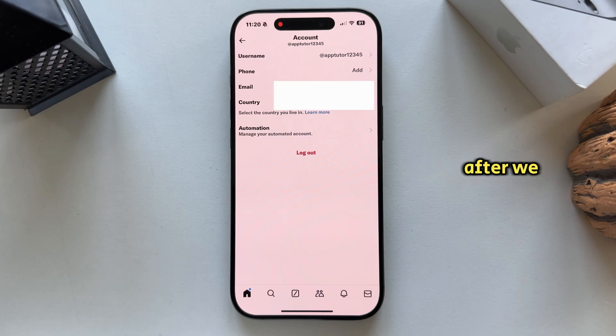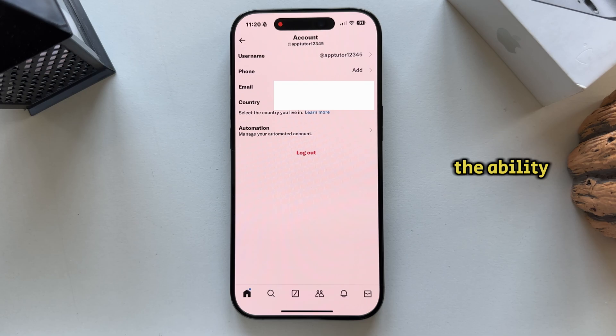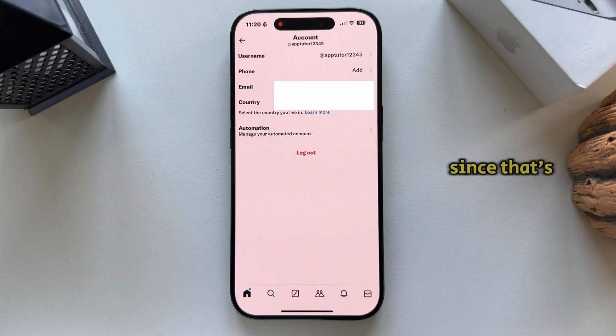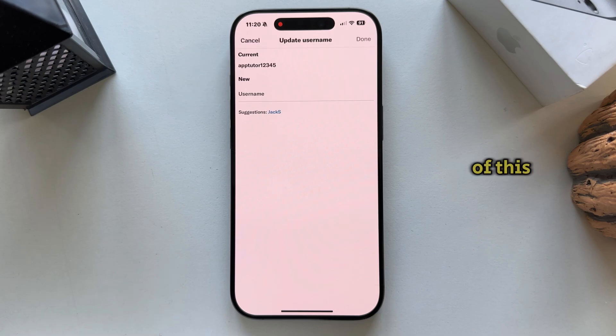After we get to this page, we'll have the ability to change our country, our email, our phone number, but let's click on the username at the top, since that's the topic of this video.